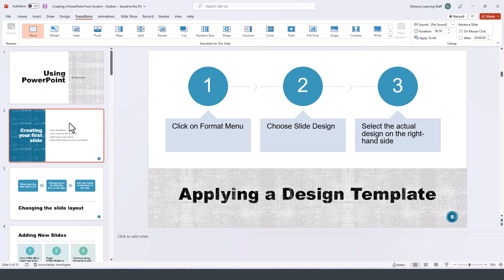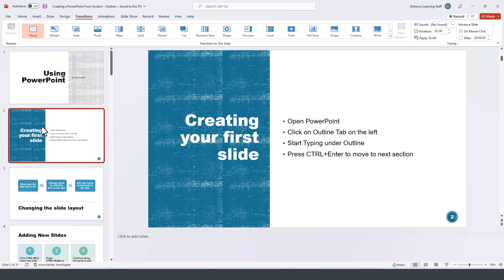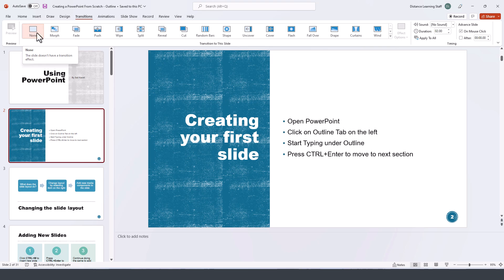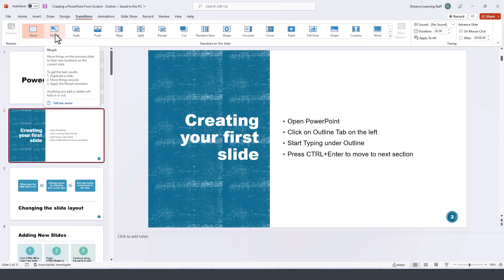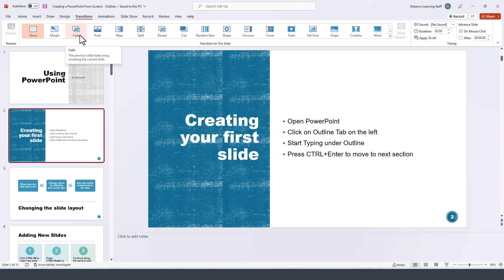Now we can go here to the transitions and let's say for the second slide you can apply any of those transitions here. By default it's none, but you can do the morph transition and I'll have a separate video for this, the fade transition, the push or swipe and reveal and cut and so on.